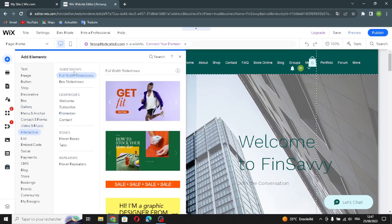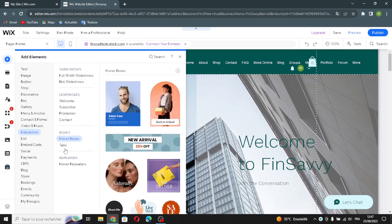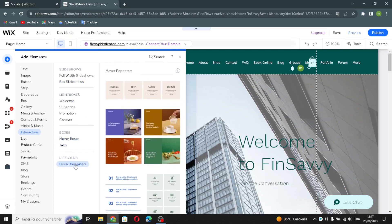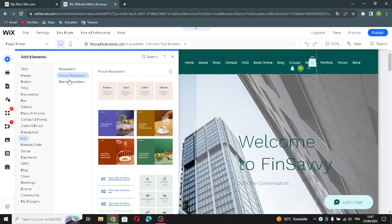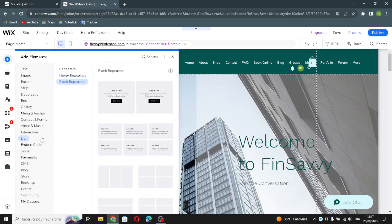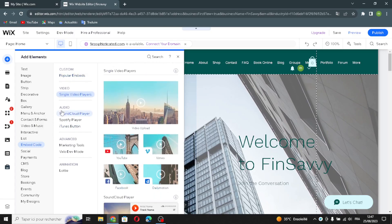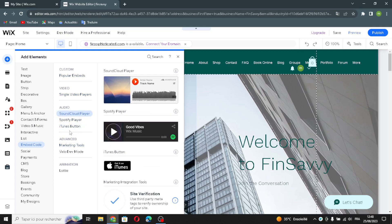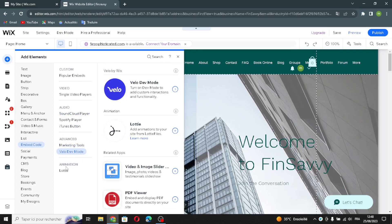The interactive section includes full-width slideshows and box slideshows, lightboxes, over-boxes, tabs, and repeaters. Moving on to the embed code section, you can add custom or popular embeds, single video players, audio series, advanced options, marketing tools, relative mode, and an animation section where you can edit animations.